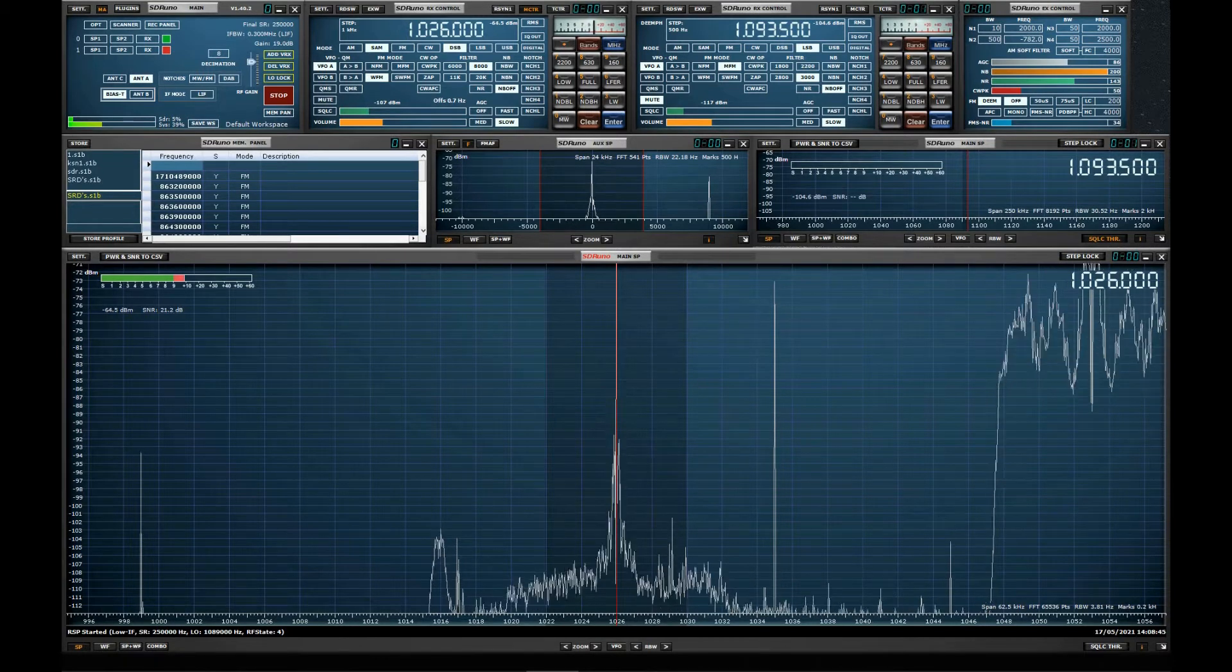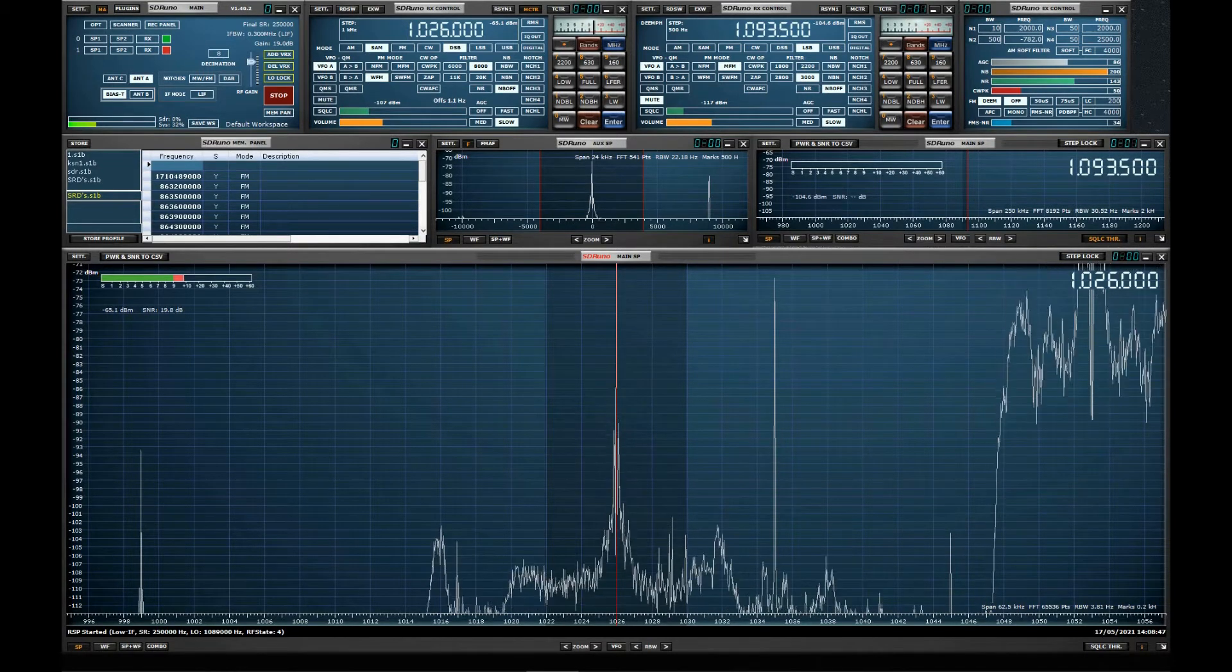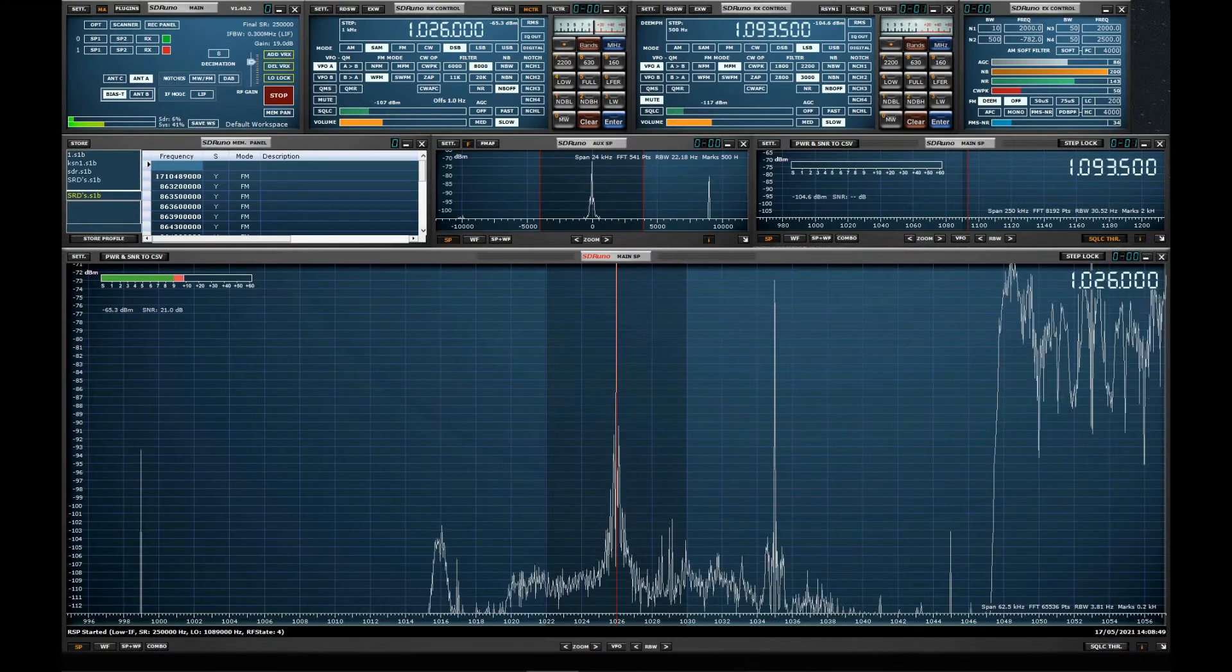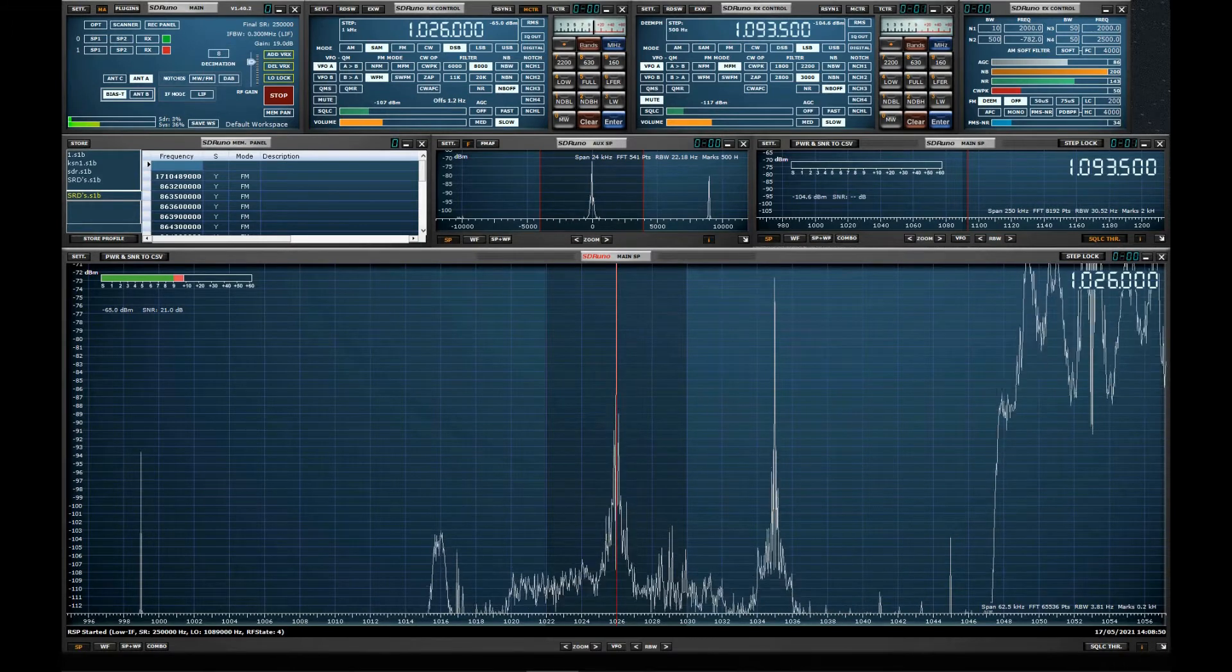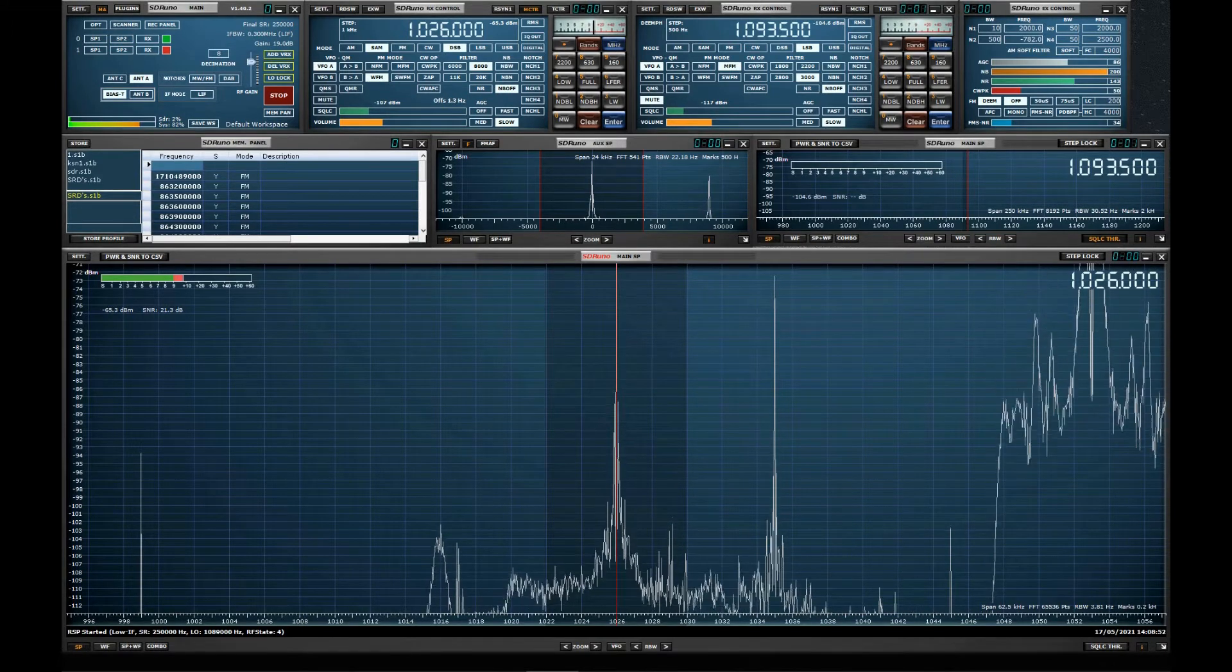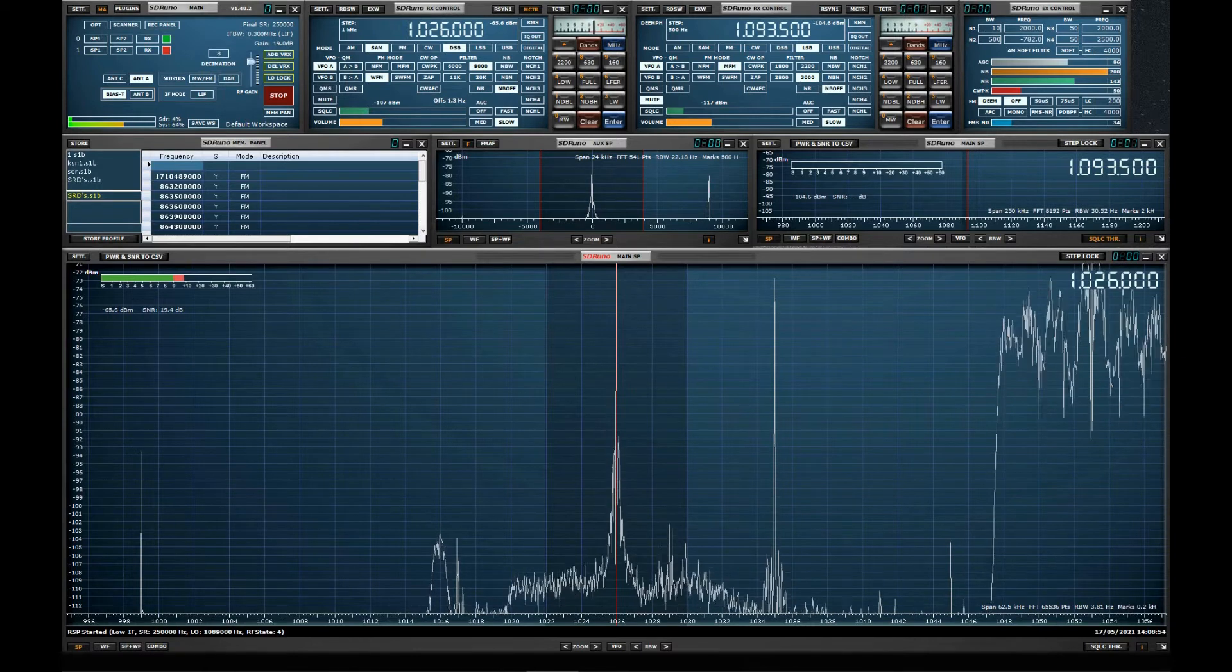But there's no need to worry, because all your favourite programmes are still available on your radio, your television, and your computer or smartphone. All you need to do is retune.